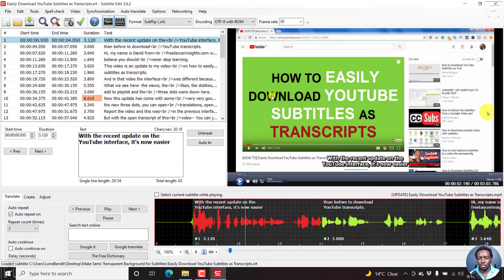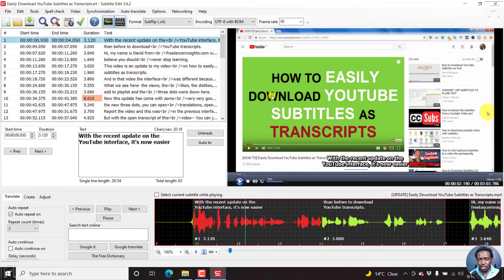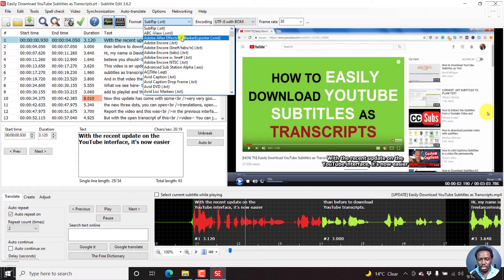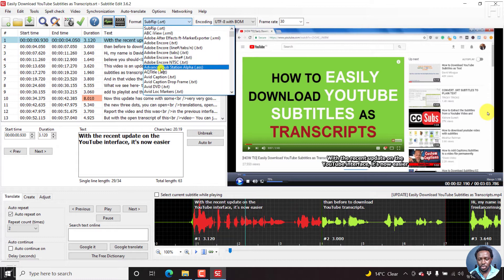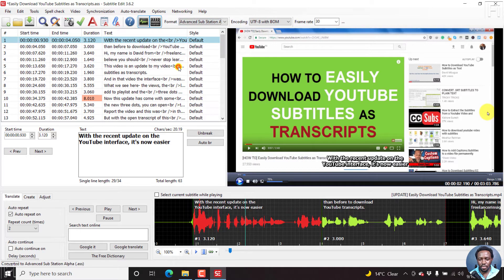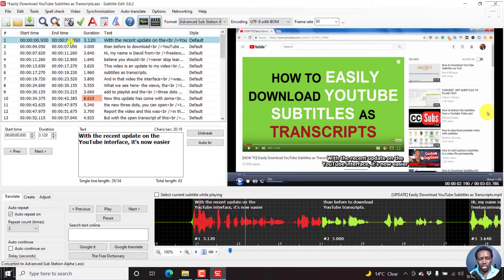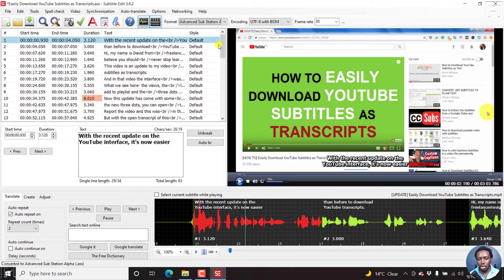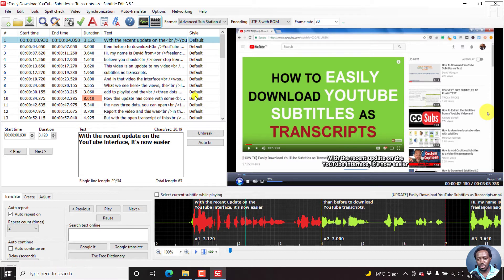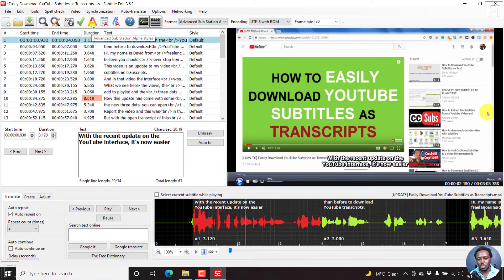But we need to convert our SRT subtitle file to an ASS subtitle file. So I'll just click on format. From this particular drop down, just click on it, and then go to advanced substation alpha, or dot ASS subtitles. And I'll click on that. And once I click on that, you'll see a new column here with a style.